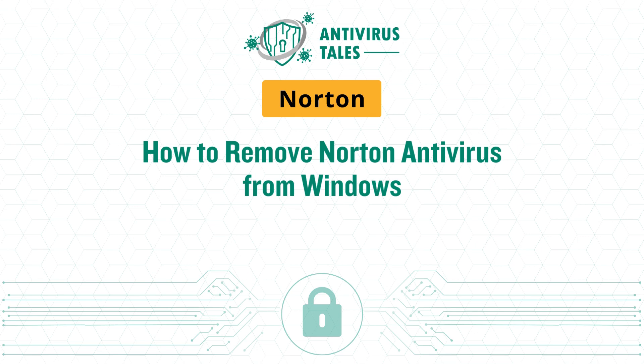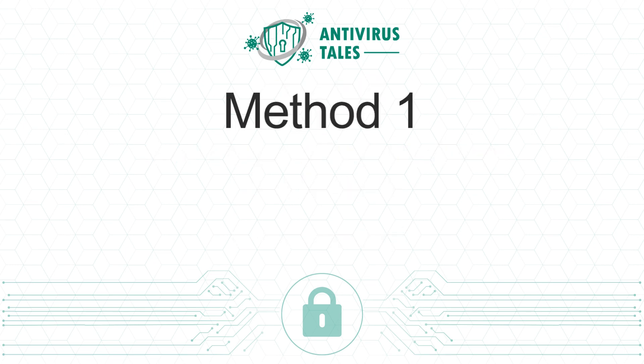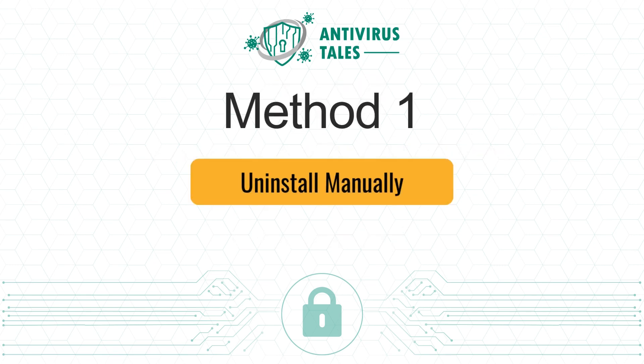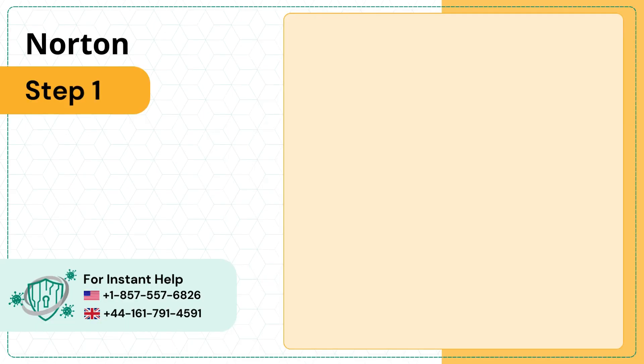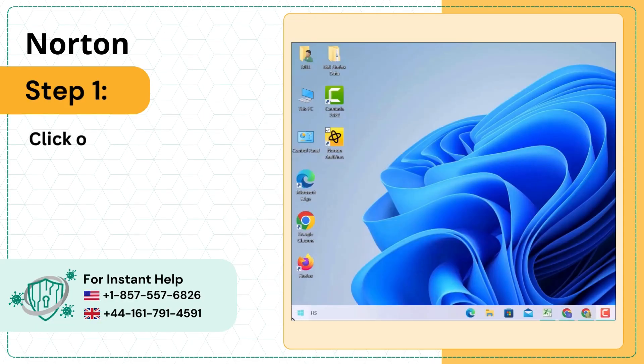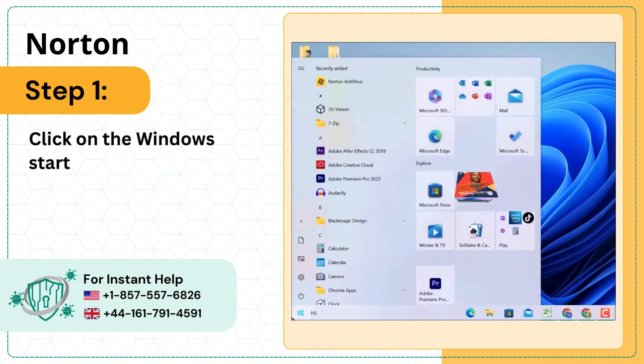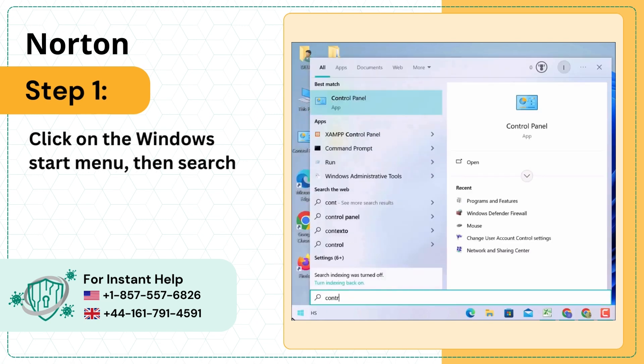How to remove Norton Antivirus from Windows. Two quick solutions. Method 1: Uninstall manually. Step 1: Click on the Windows Start menu, then search and open the Control Panel.